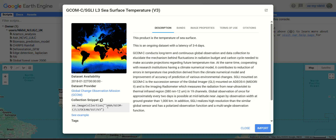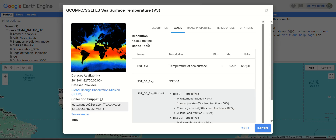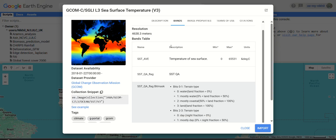This dataset is from JAXA, the Japan Space Agency. It has a data latency of three to four days, meaning it releases data once every three to four days. The bands have a spatial resolution of approximately 4,000 to 4.5 kilometers. Almost all climate datasets will have this kind of spatial resolution.